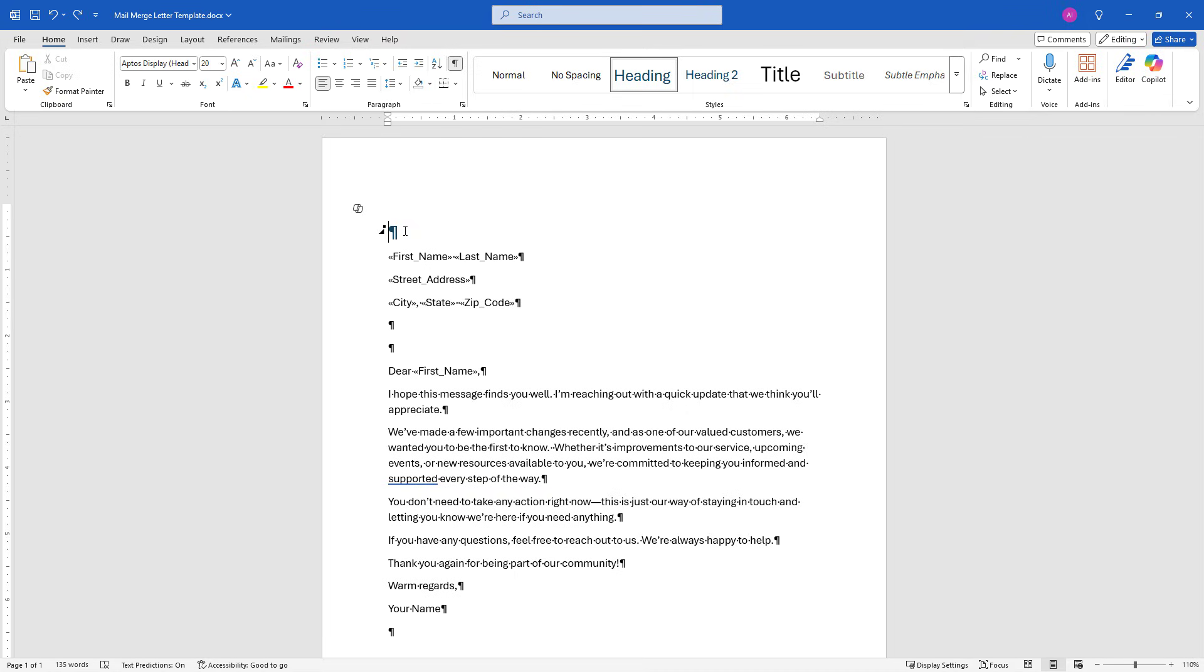Now if you have a date as the first line of your letter, and oftentimes I do, I'll show you a little trick to get that to work. But for now, we're just going to start with this blank line, first name, last name, and then we'll continue on with the mail merge.